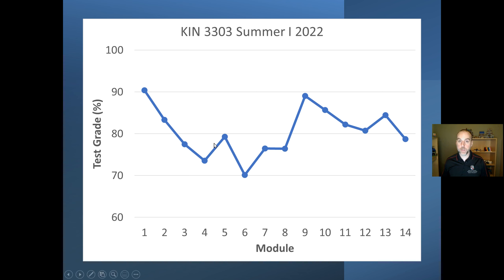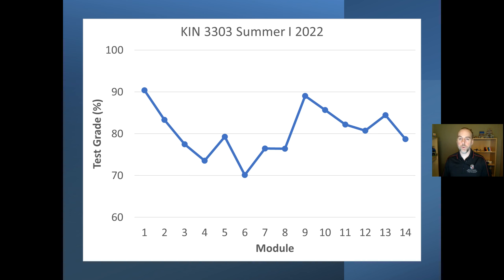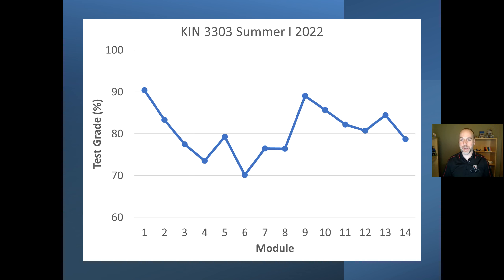Module topics sometimes cover the same subject two modules in a row; other times we'll switch topics between modules. You might personally enjoy one topic more than another or find one easier, but after the first few modules I think the difficulty is fairly consistent. The scores peaked later in the semester because I started contacting students who weren't doing well, which I think motivated some people to raise their test scores.